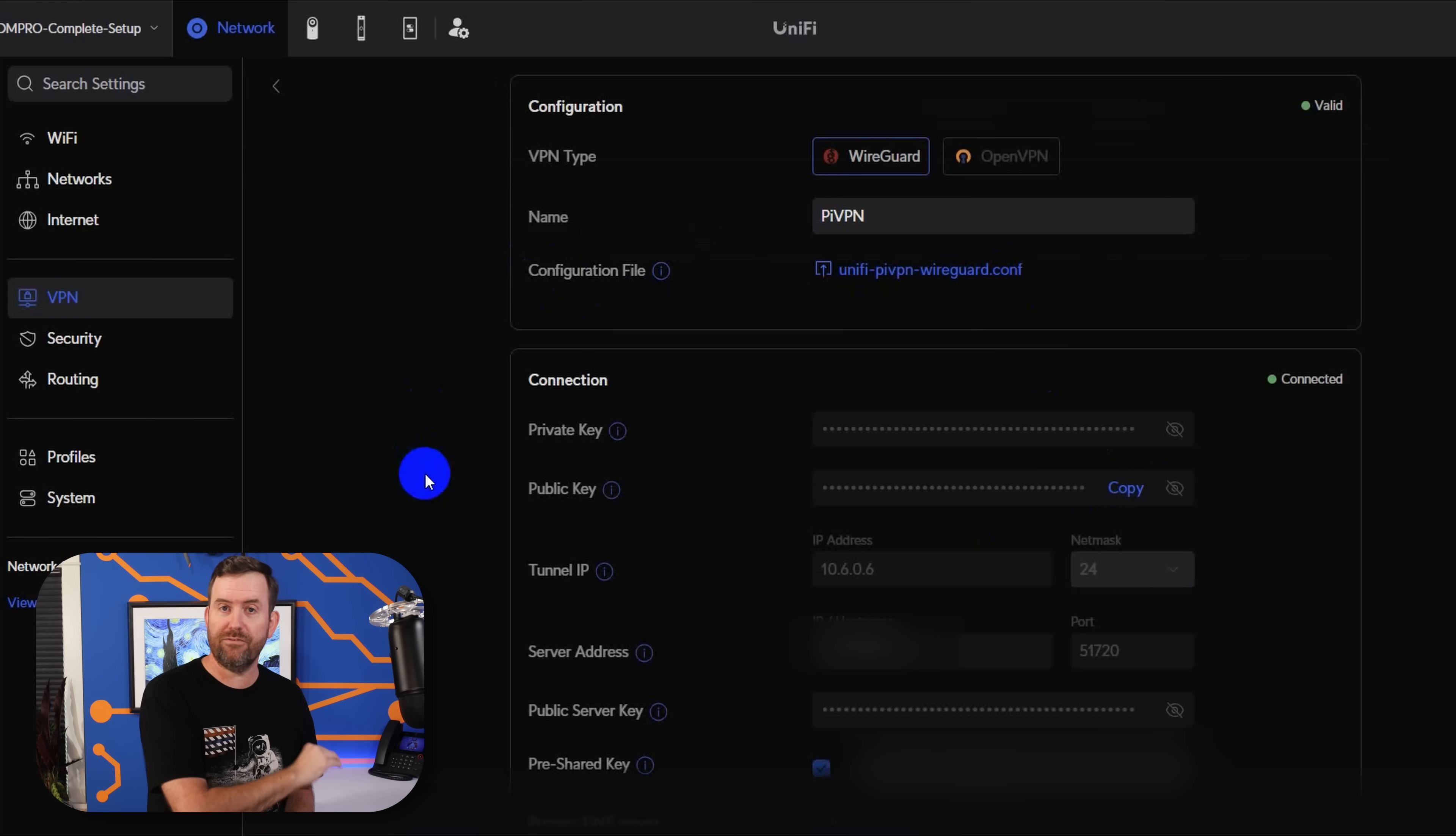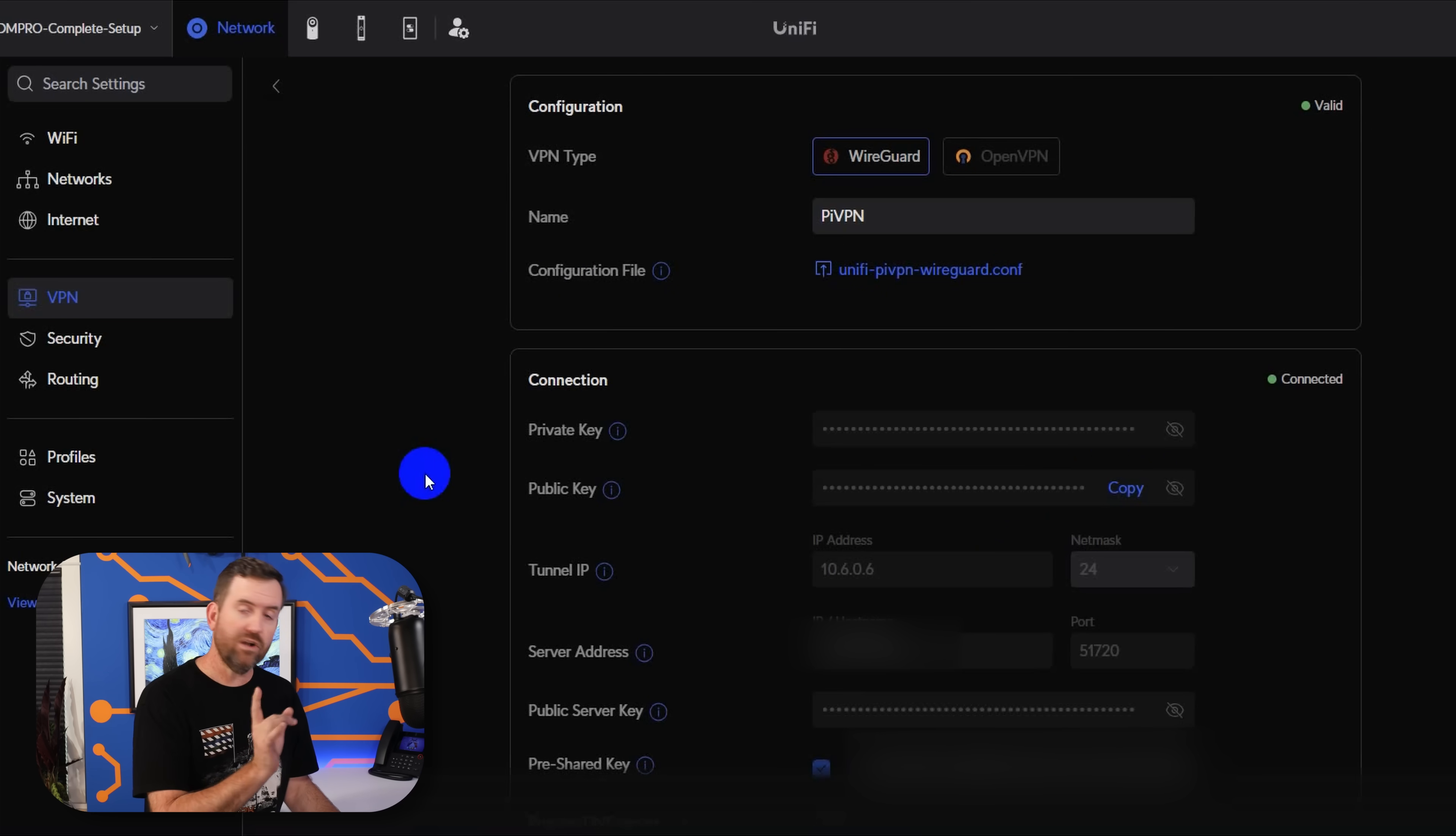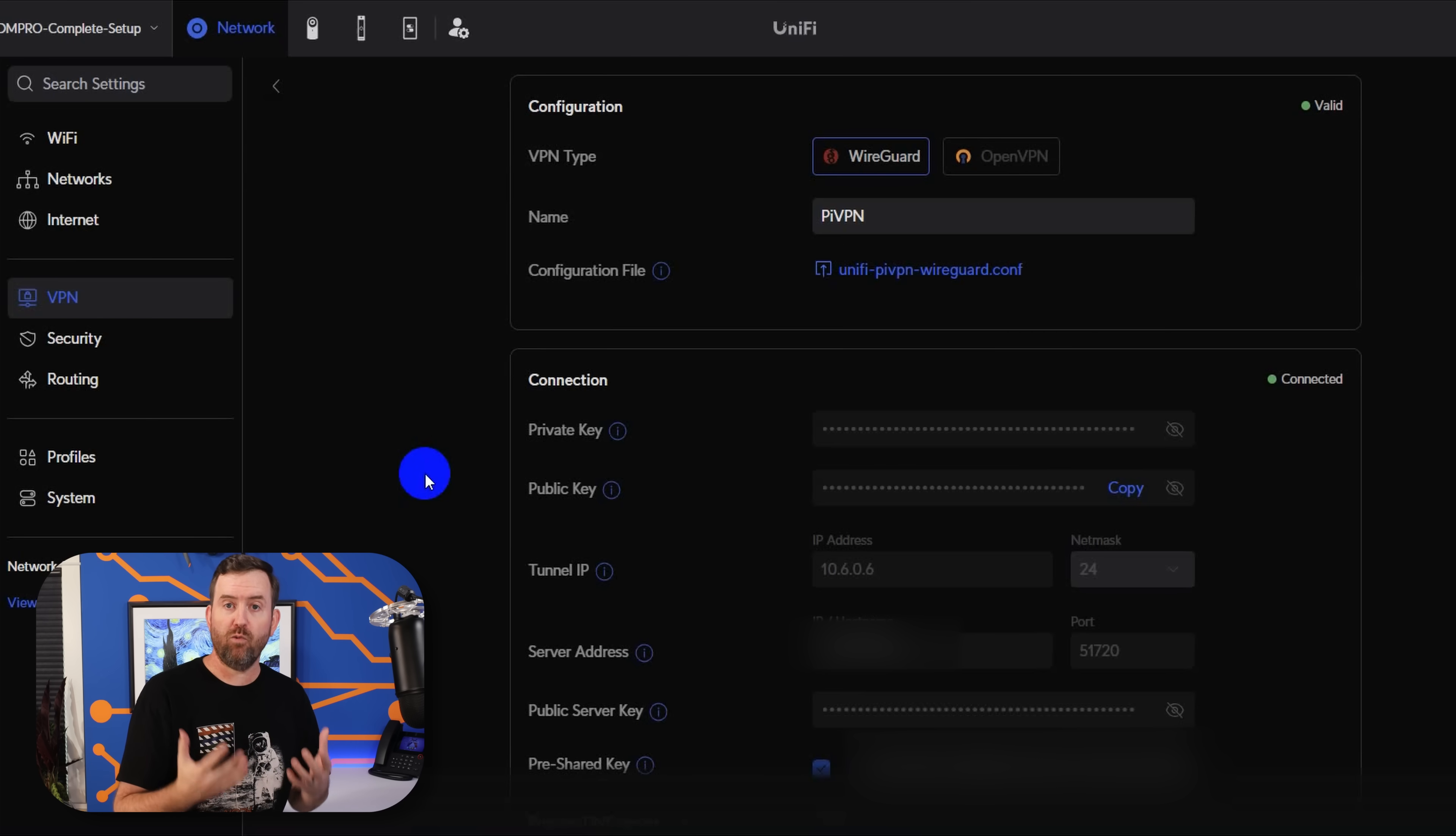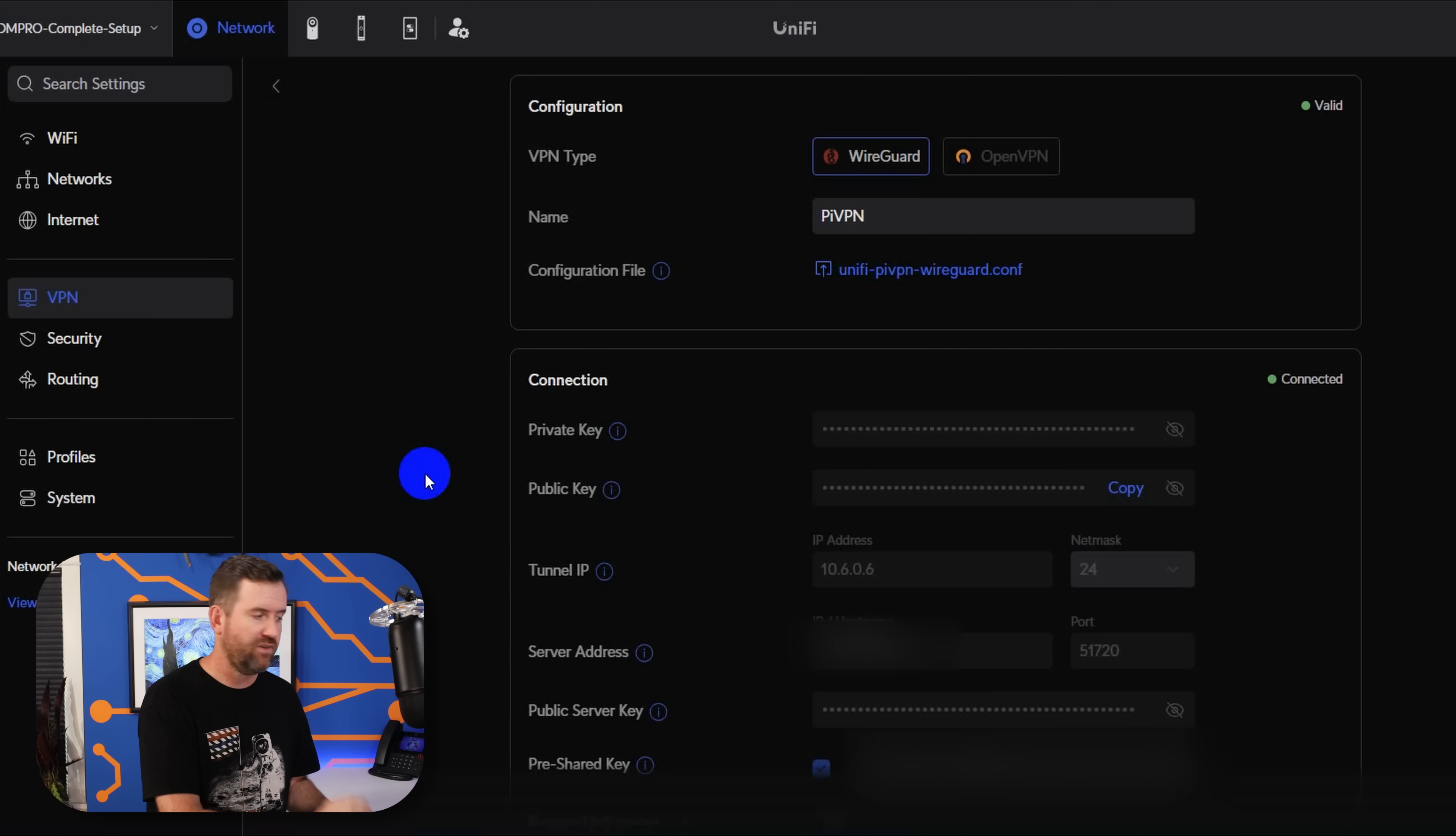Now most of these are grayed out because I just imported a PyVPN configuration file. And it did all of this for me, it was actually super, super easy to do. Now once you have your VPN client in and connected, you then create routes to specify which traffic or which devices or which networks are going to utilize that VPN client.